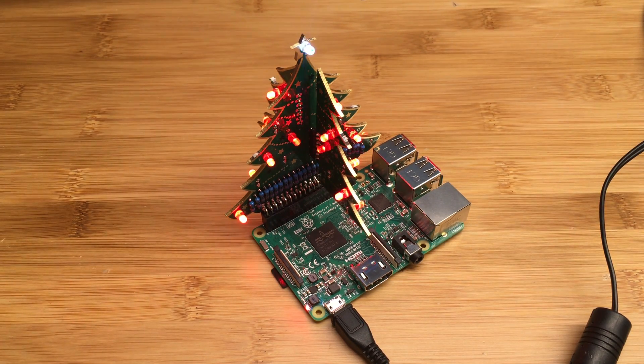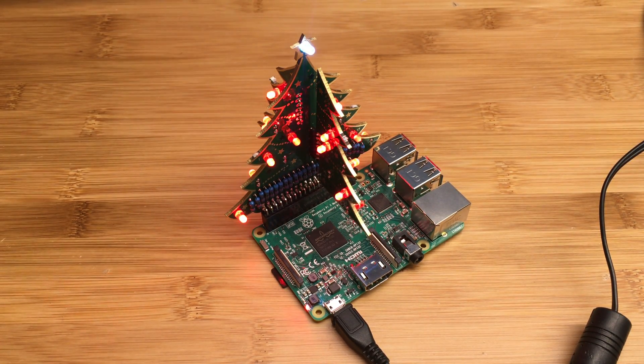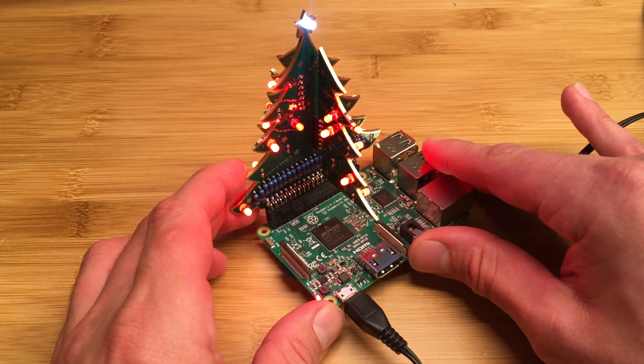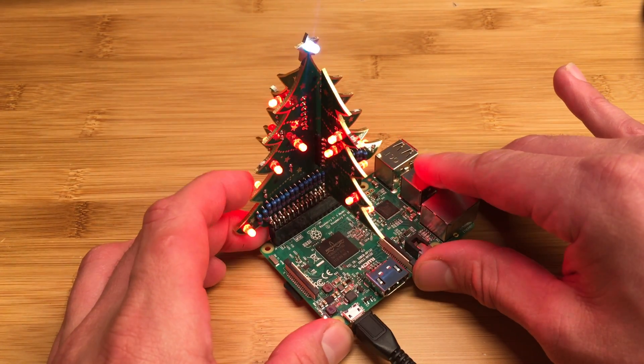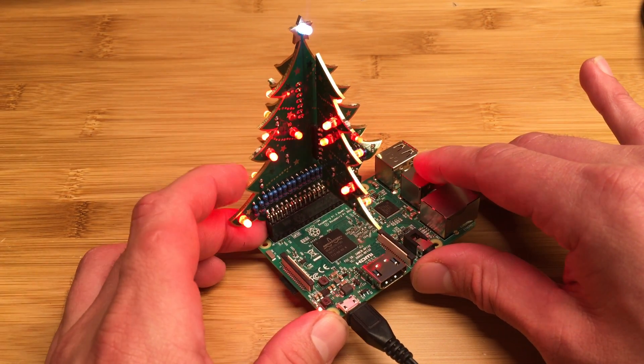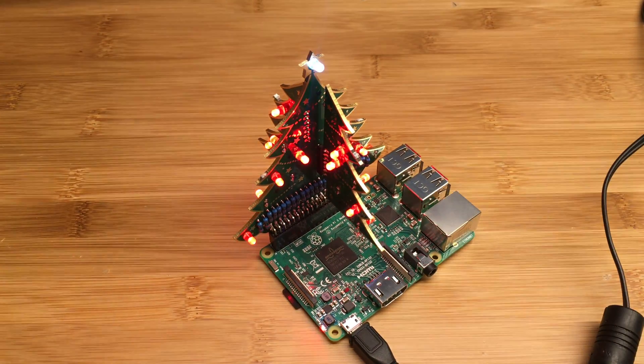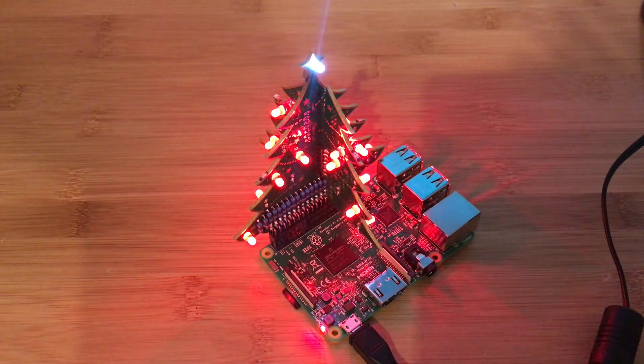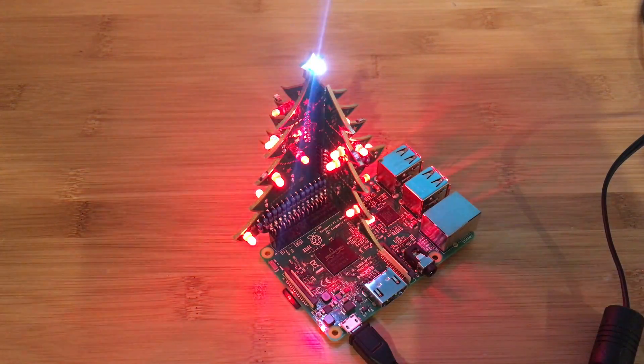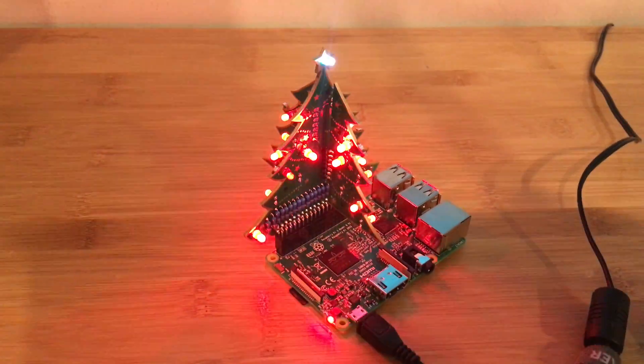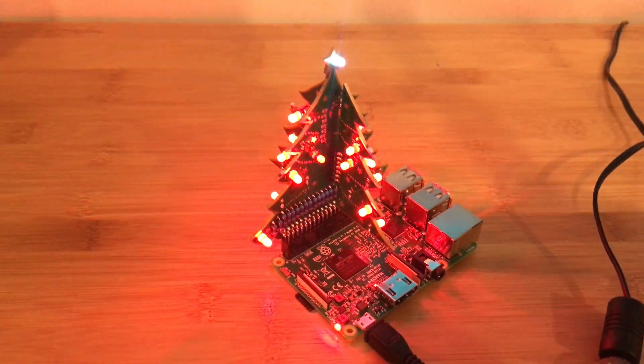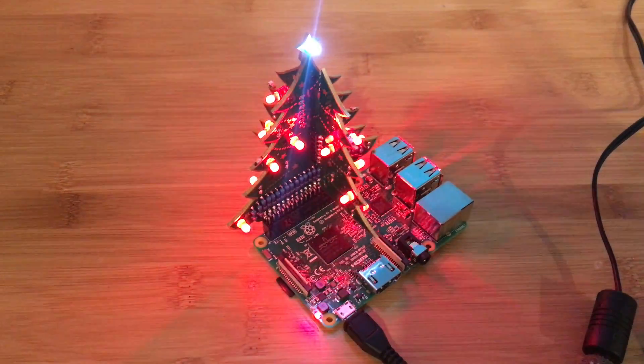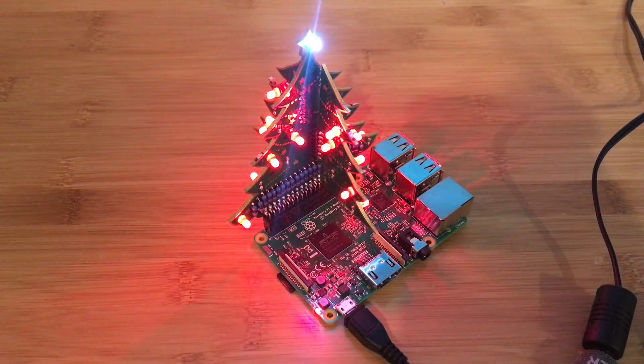And there we go, we have a nice blinky Christmas tree. Wow, that's really cool. It actually looks a lot better in person. It's kind of hard to see here. Like on the video it looks a little bit pink. Let's see if I can get the lighting adjusted here. Yeah, the video really does not do it justice. I'll see if I can post some photos too.